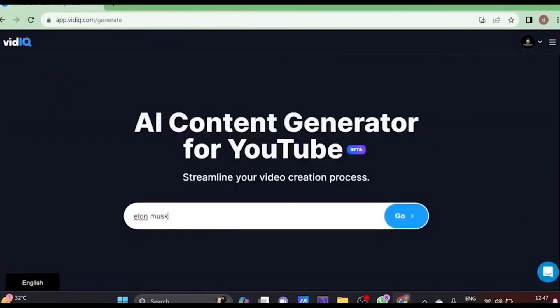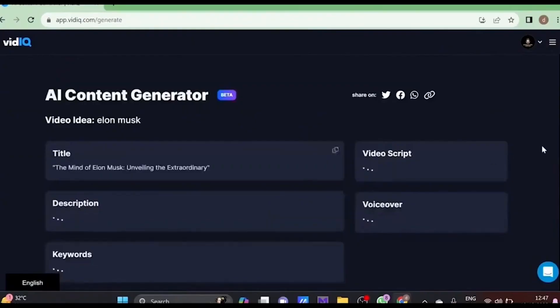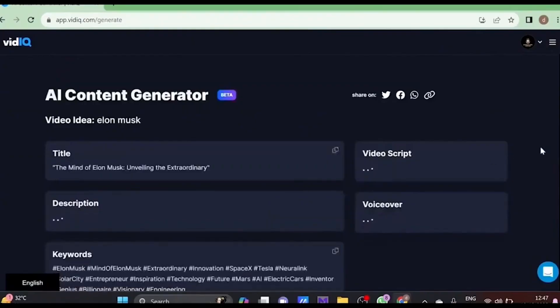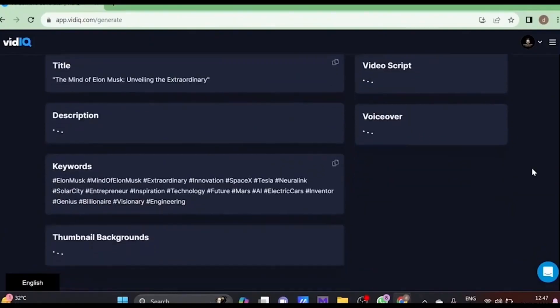Want to know how to get vidIQBoost for free? Stay tuned because in this video I'll show you a secret method that will save you tons of money while supercharging your YouTube growth. Let's dive right in.